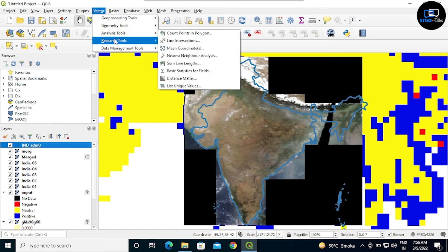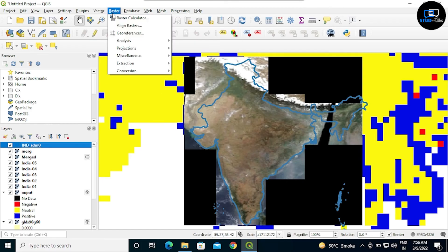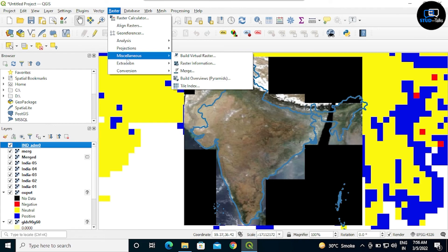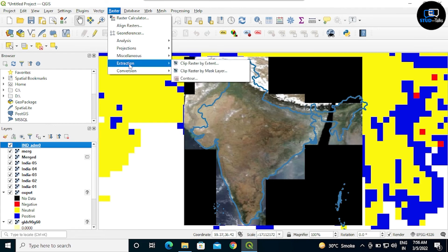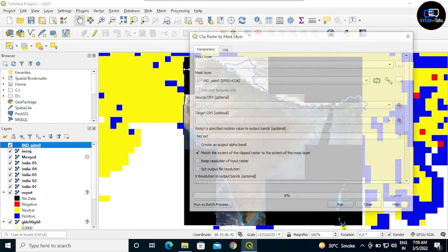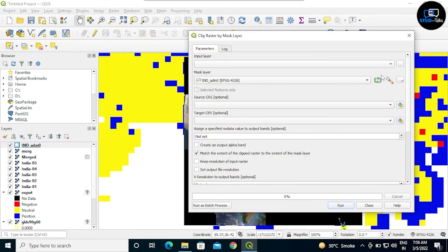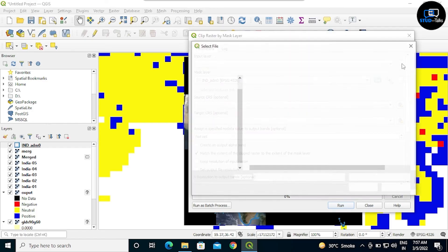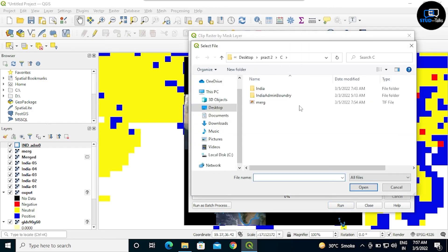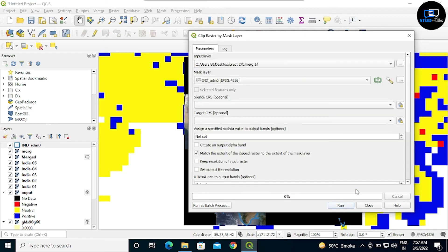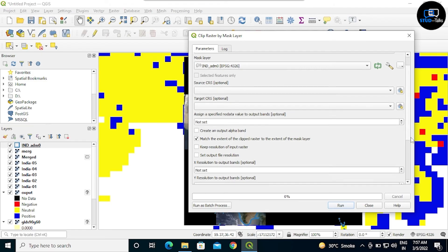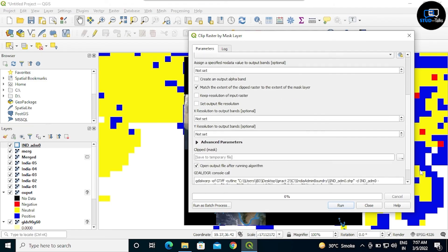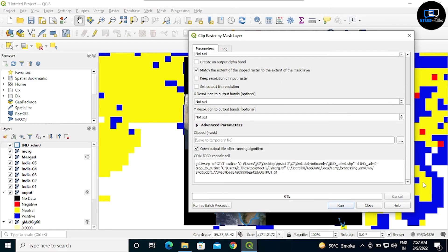Now click on the raster, click on extraction, clip raster by mask layer. Click on three dots. We have saved the merge file, click on that and open.